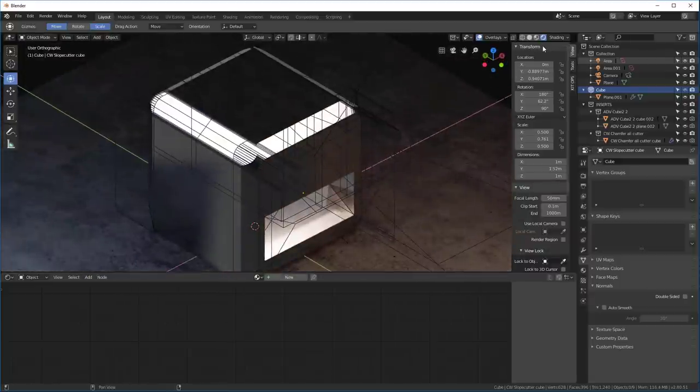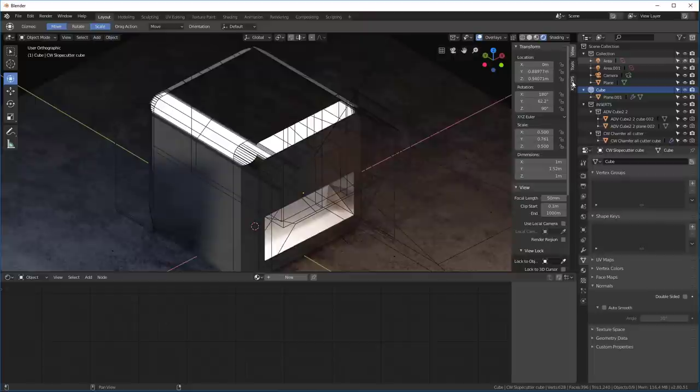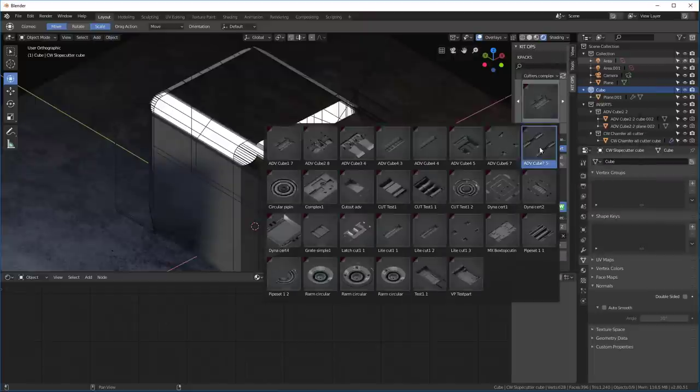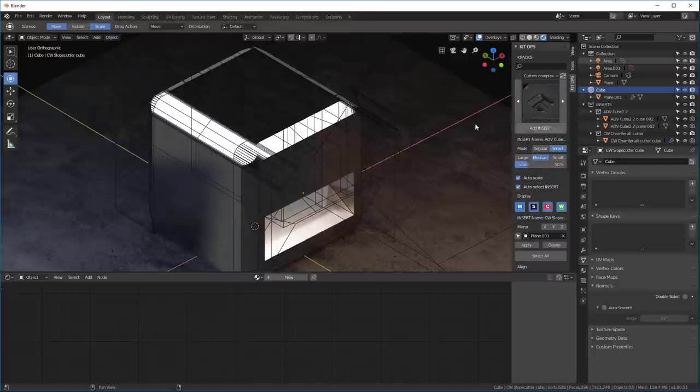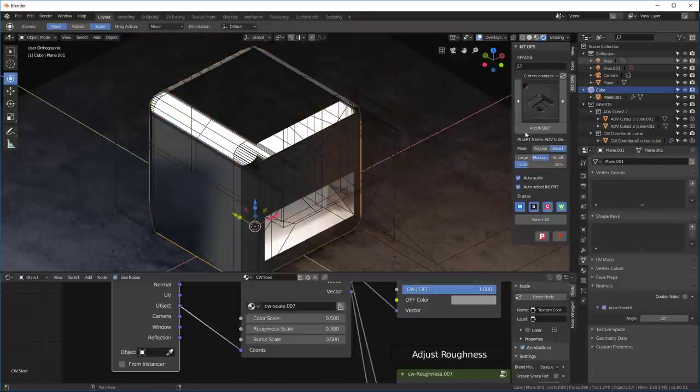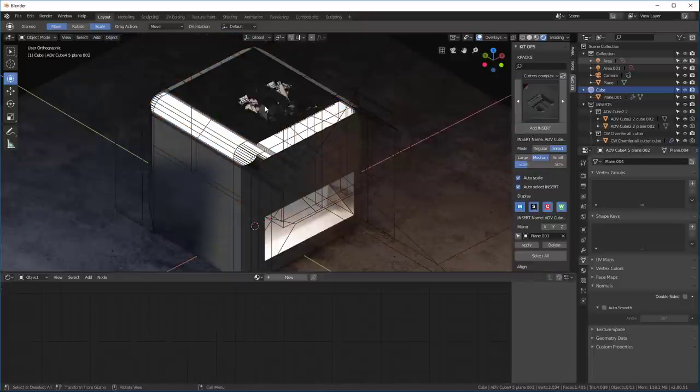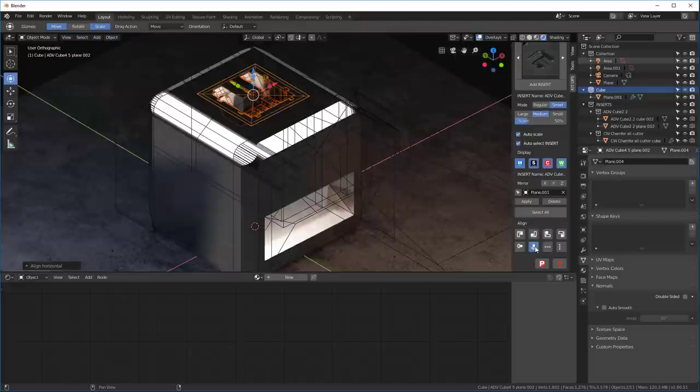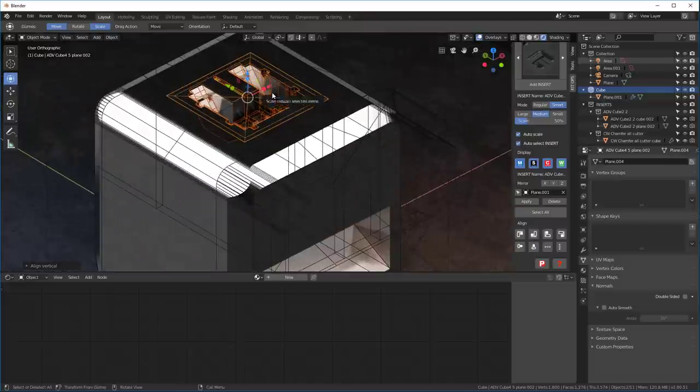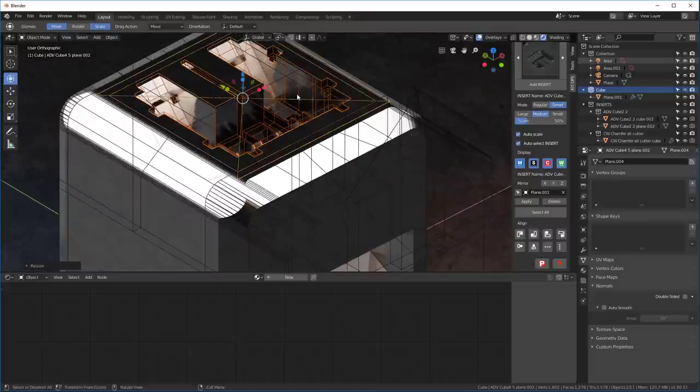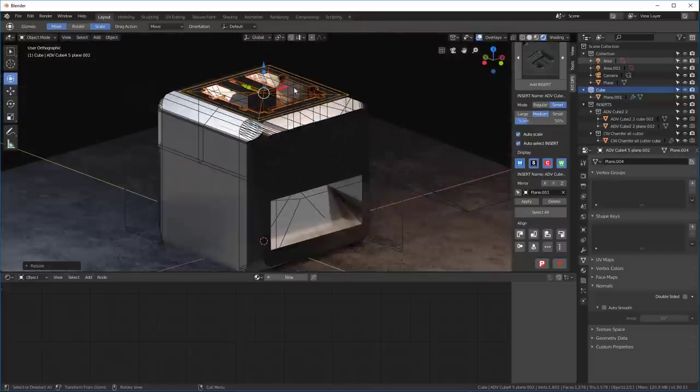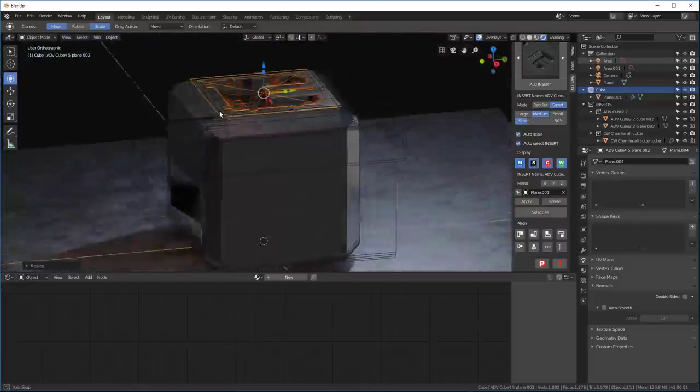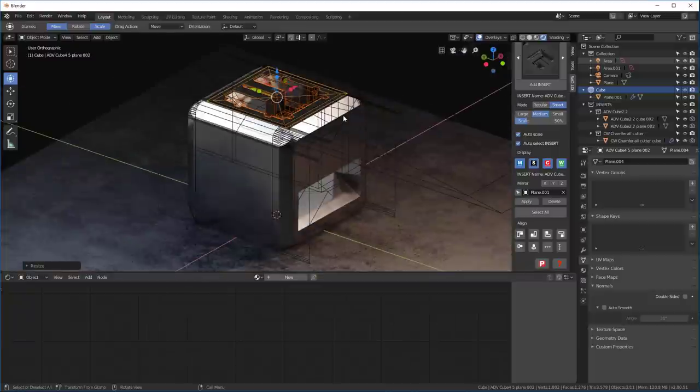And then lastly, let's just add one more cutter. Let's go and enter our KitOps Toolkit, and let's look at the complex ones. I'm going to grab this one here. And with my cube selected, I'll add the insert. And I'll roll down and center it both places. Scale it up just a little bit. And there's really the model that we were working with before.